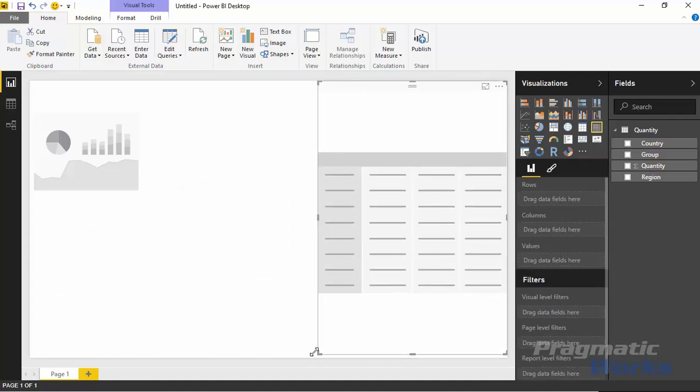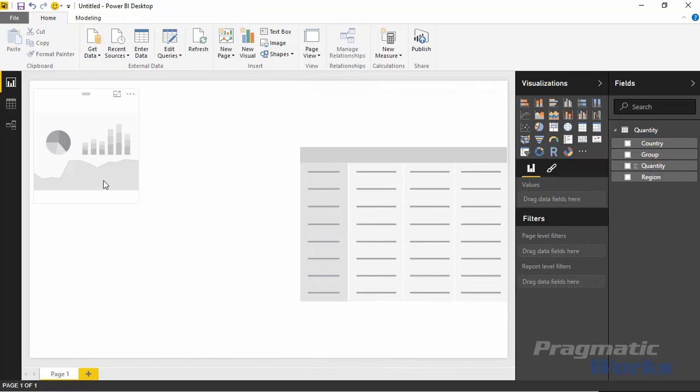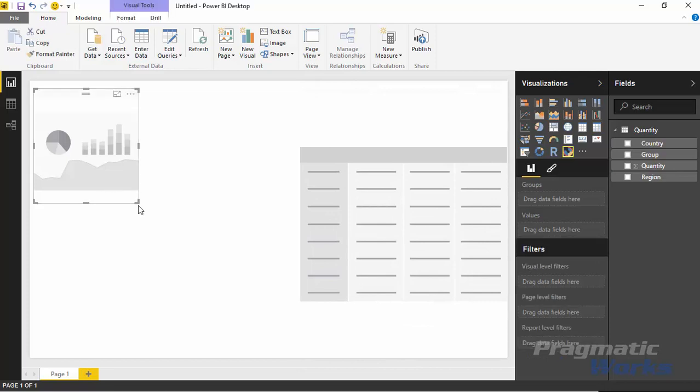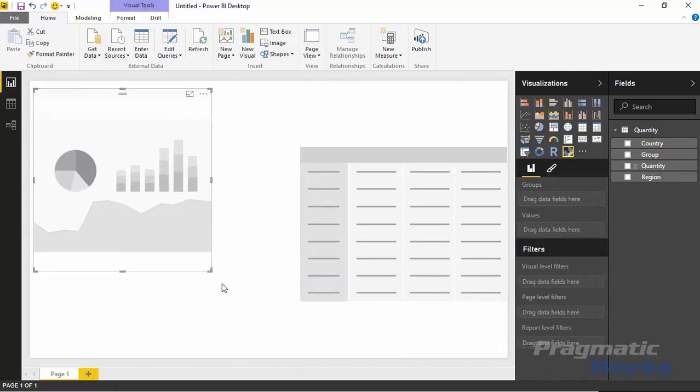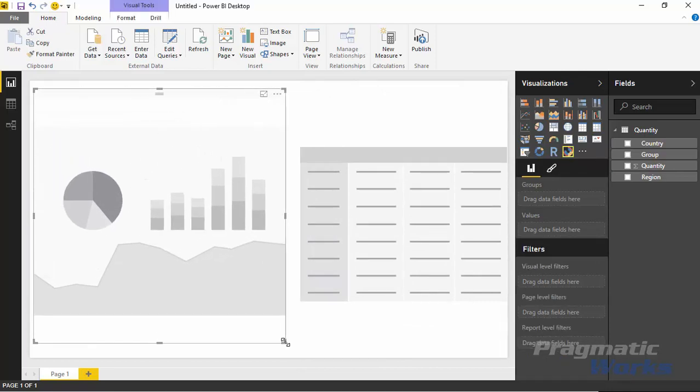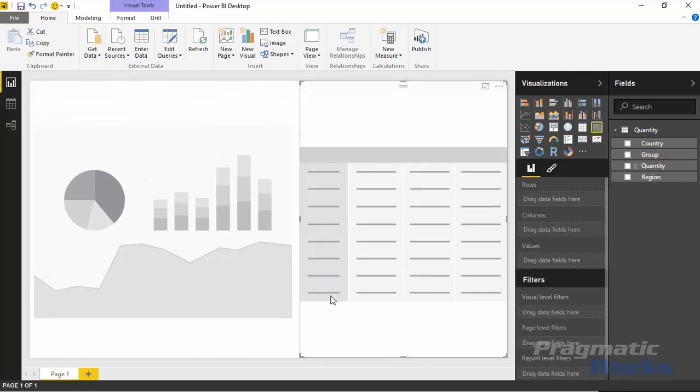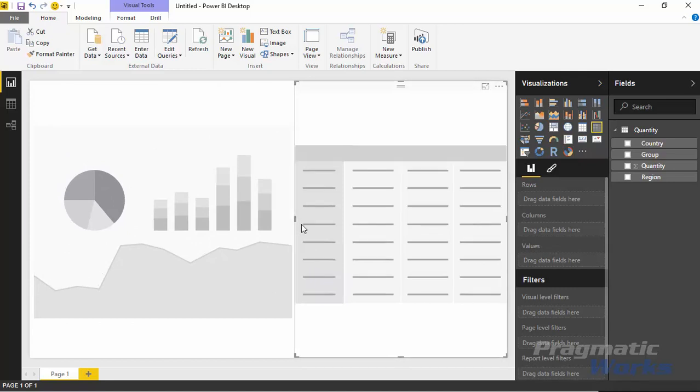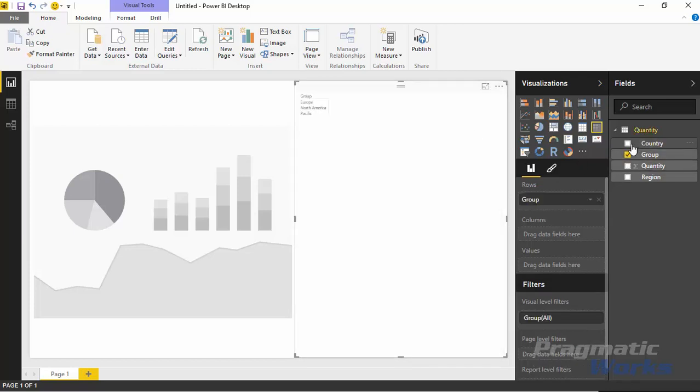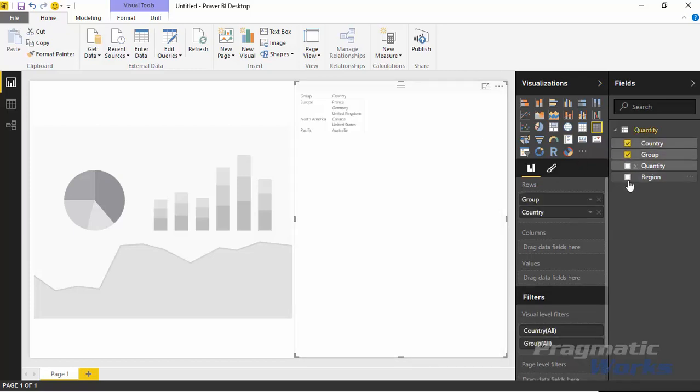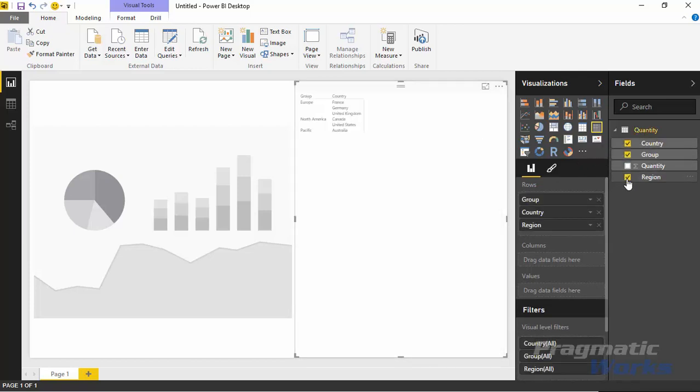We'll start to add some data to them so you can see what they look like side by side and get an idea of how you can look in different ways at hierarchical data inside of Power BI. Let's work with the matrix first. Inside the matrix what I'd like to do is add in the group column, the country field, the region, and the quantity.